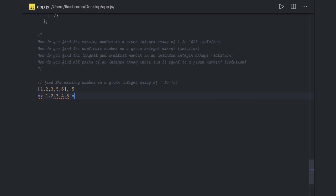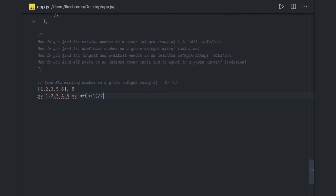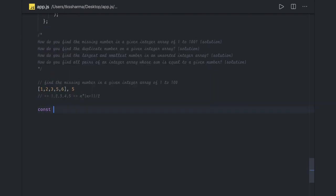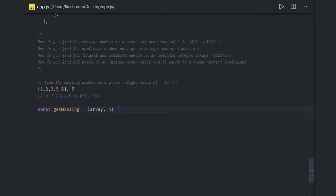From mathematics, we know that the sum of numbers from one to n is n times (n plus one) divided by two. We will use this logic to get the initial expected sum. The function will be called getMissing, passing the array and the number n, which represents the index — so there are six elements but n comes in as five.